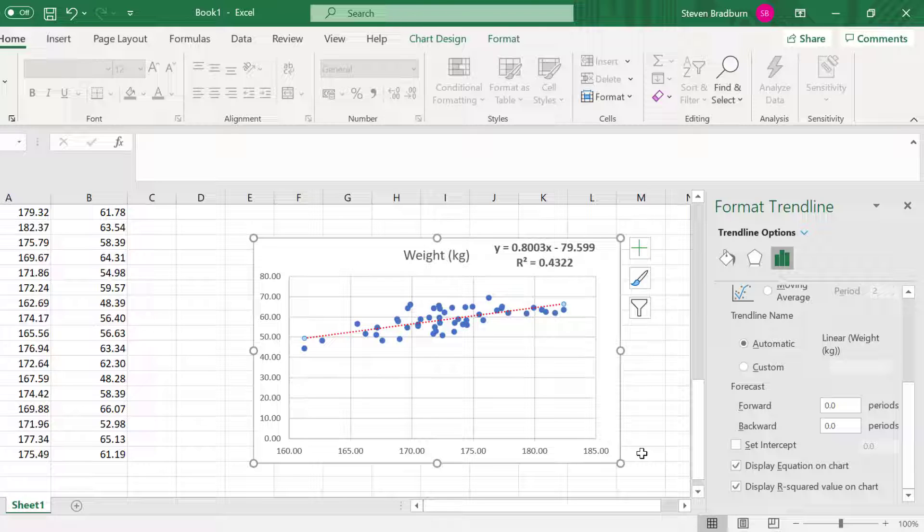And that's it! Now you know how to add a trendline, equation of the line, and R-squared to a scatter plot in Microsoft Excel.